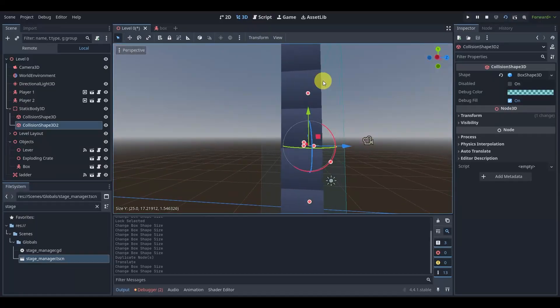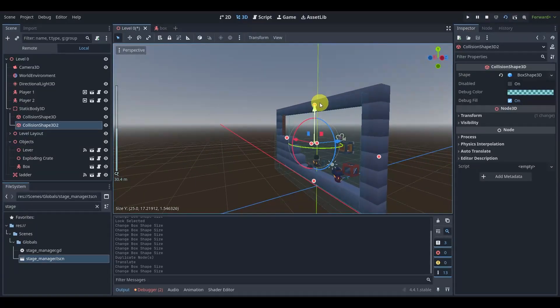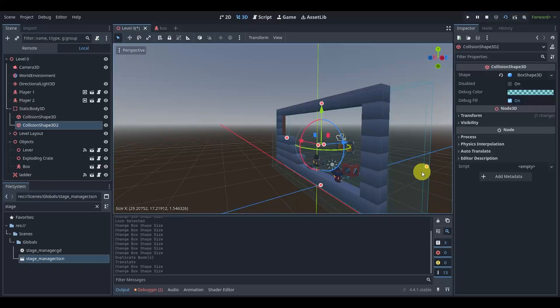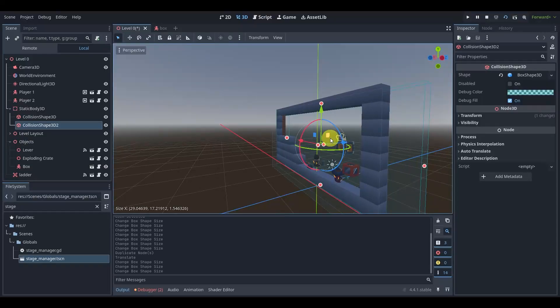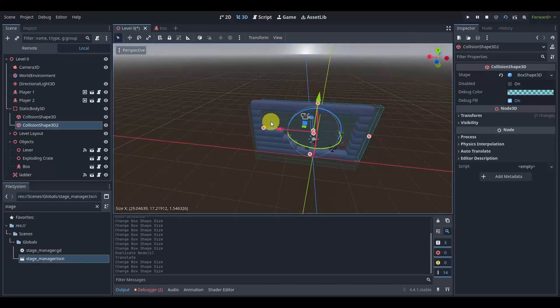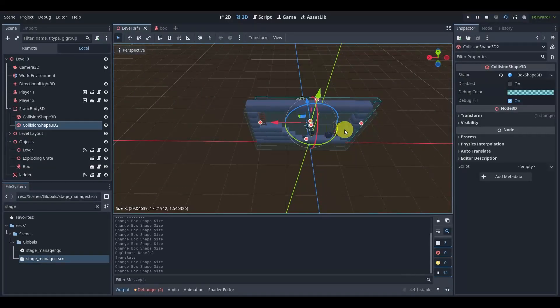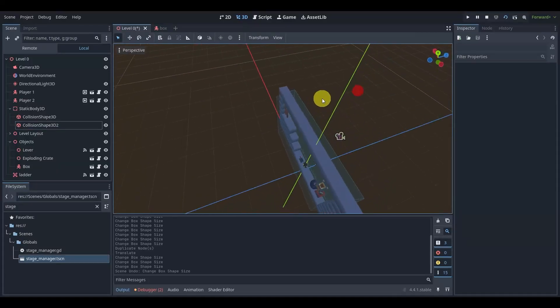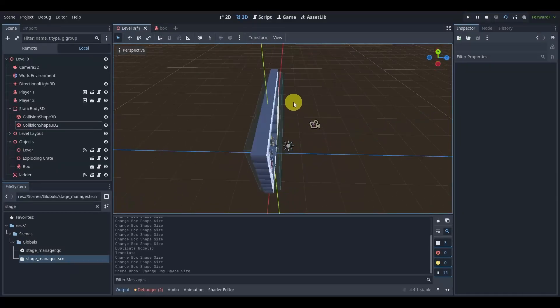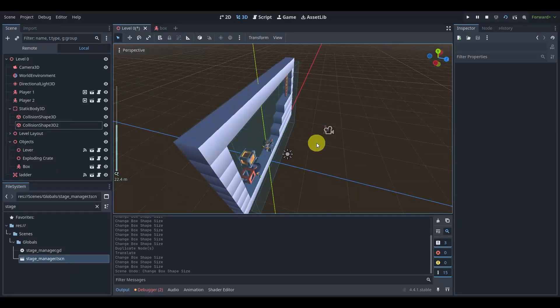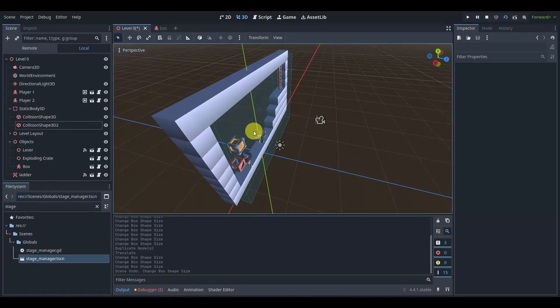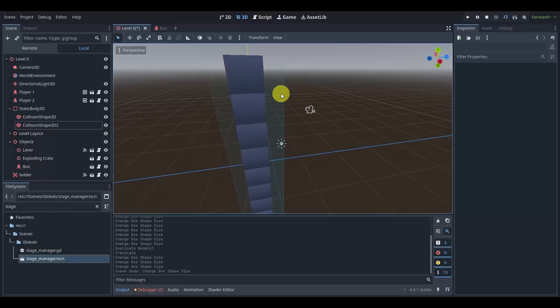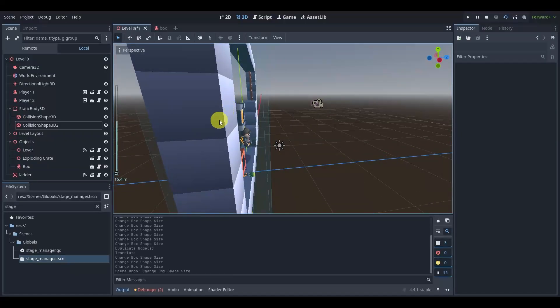But do keep in mind that when you select this or change this, it actually changes the other one as well. Now it should change it the same amount. I'm not sure why it's not changing the same amount, that's kind of odd. But normally it would.